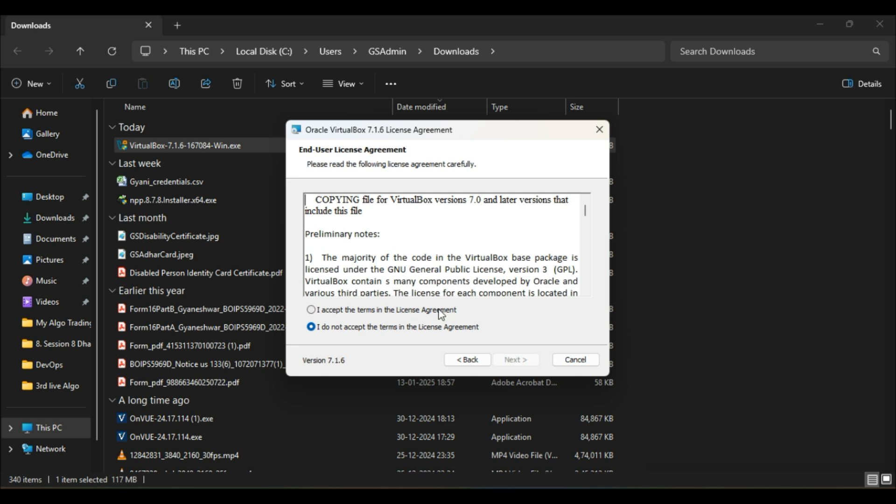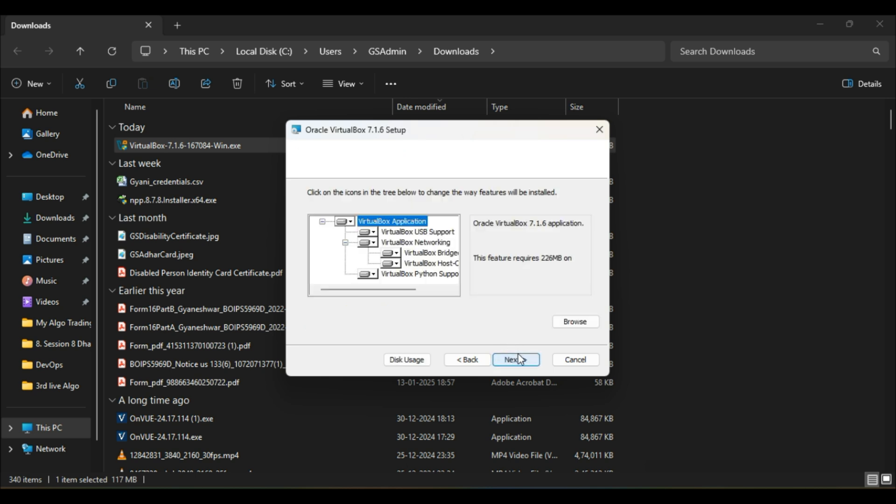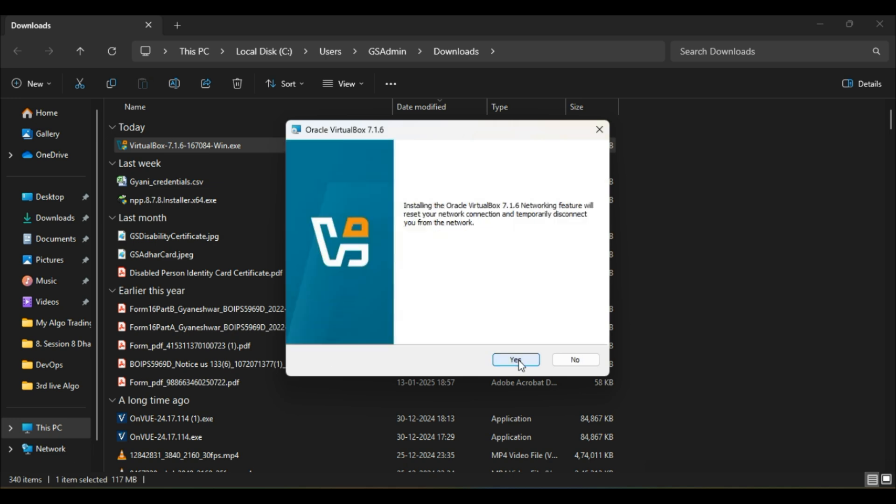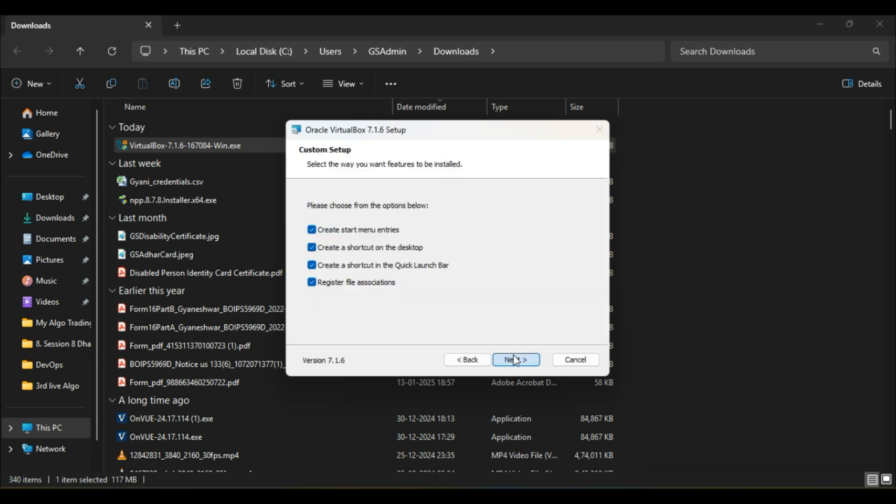Welcome to the Oracle VirtualBox setup wizard. Click on next to accept the user license agreement. Go to the next. If you would like, can change the location path. Click on next to continue the setup.